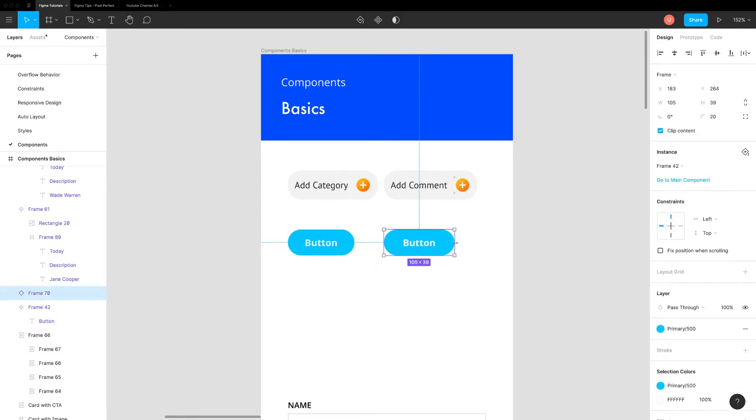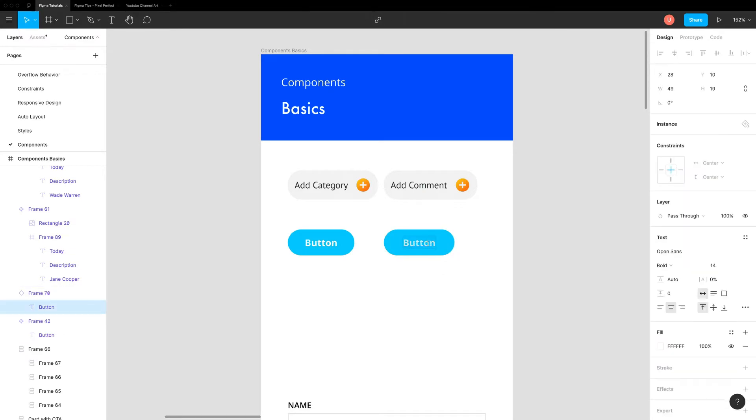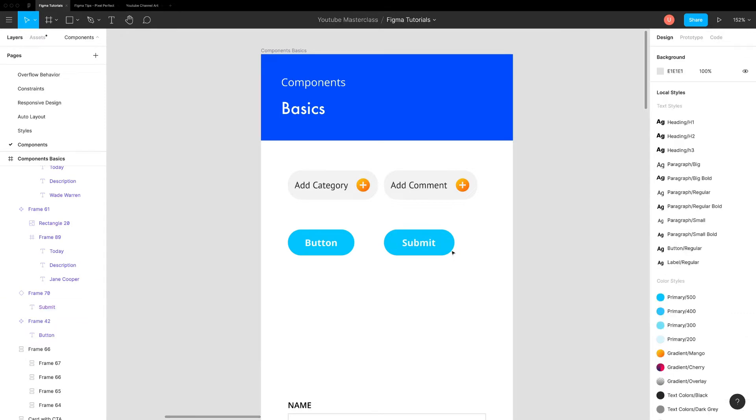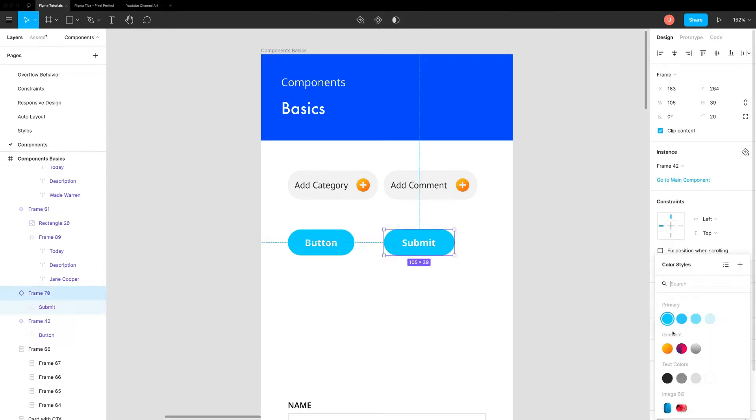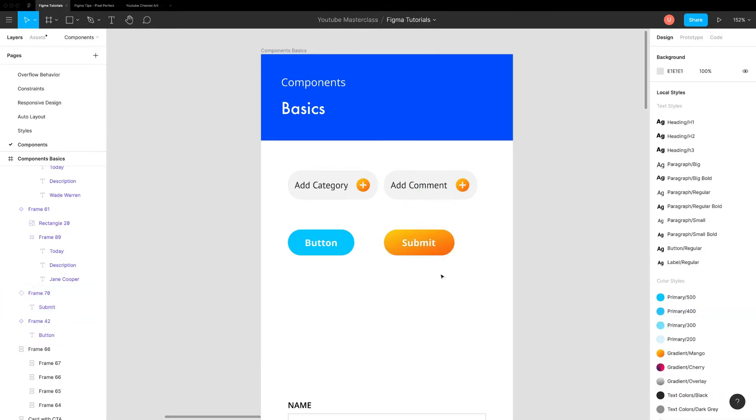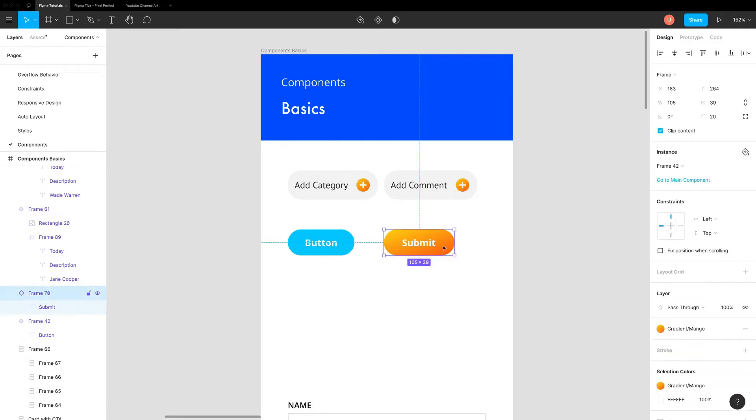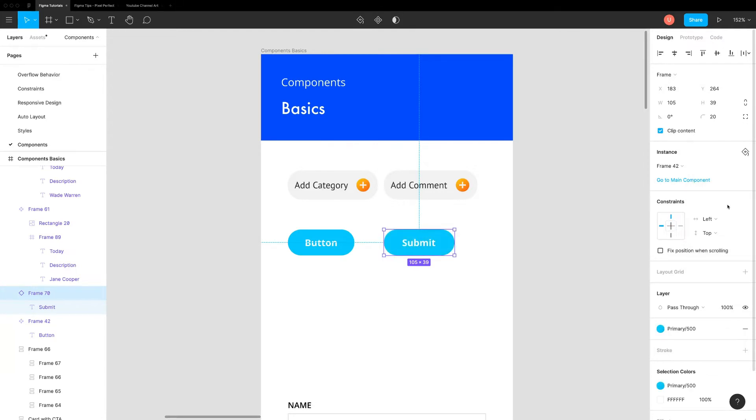You can override some properties in instance like text, fill and other styles. By default, it does not affect the main component or any other instances. Sometimes you might want to get rid of all the overrides in the instances. You can easily do that by going to right panel, instances section and click on reset instance icon. Here you can reset all the overrides or a specific override like a fill color.